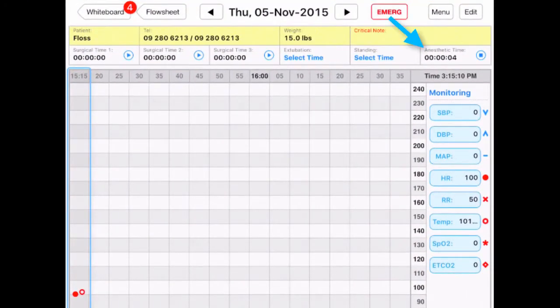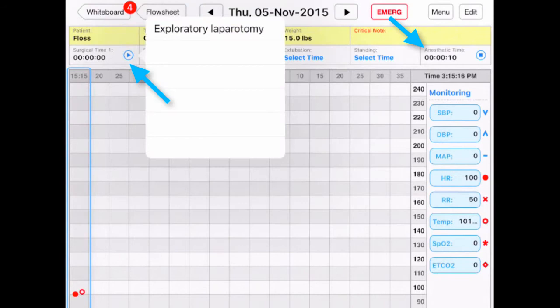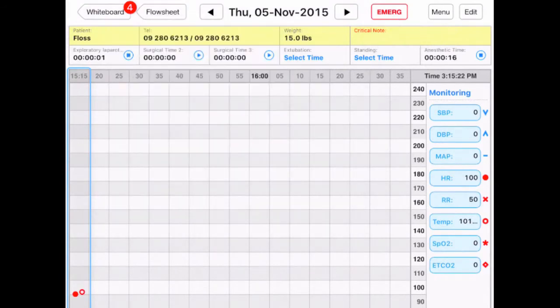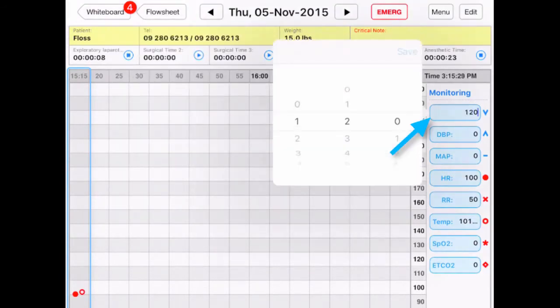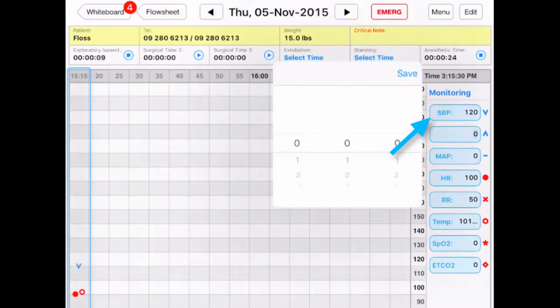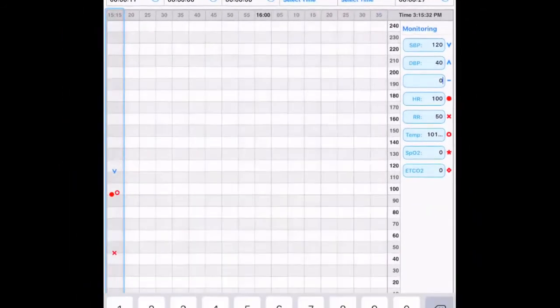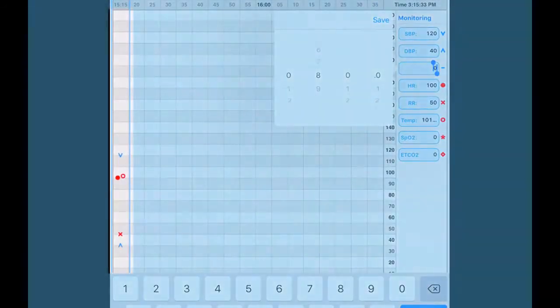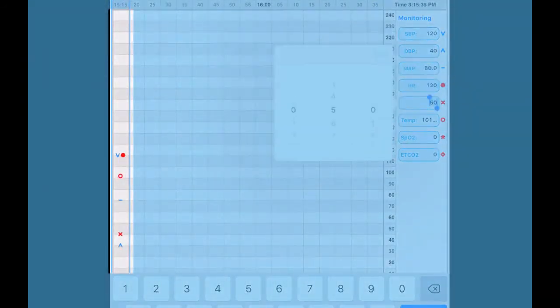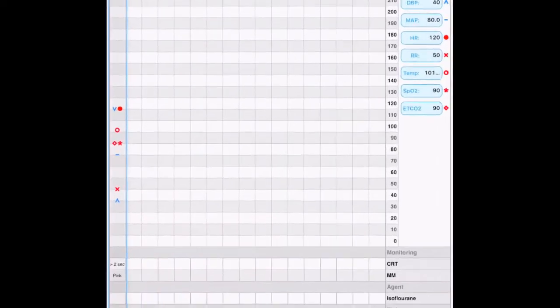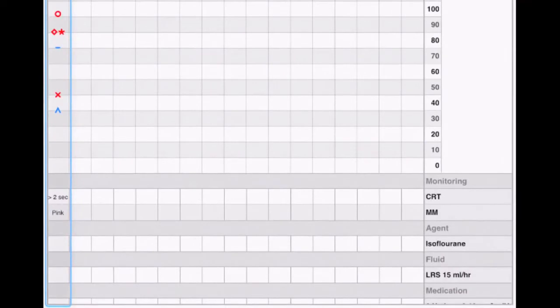Here we can record the anesthetic time and the surgical time. To record vitals, press and hold here. As you record the vitals, they will be graphed automatically for you. Other information can be charted at the bottom of the page.